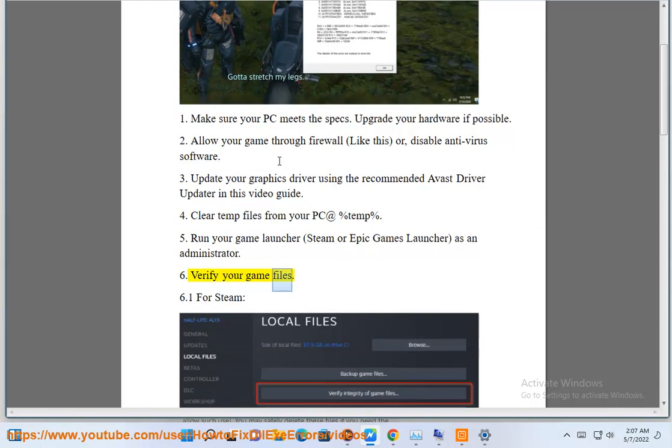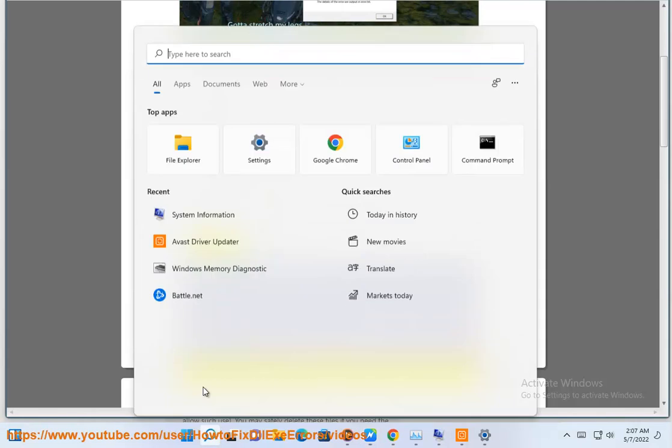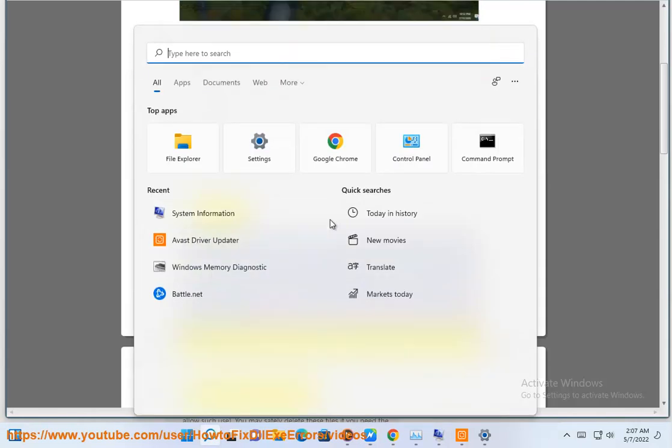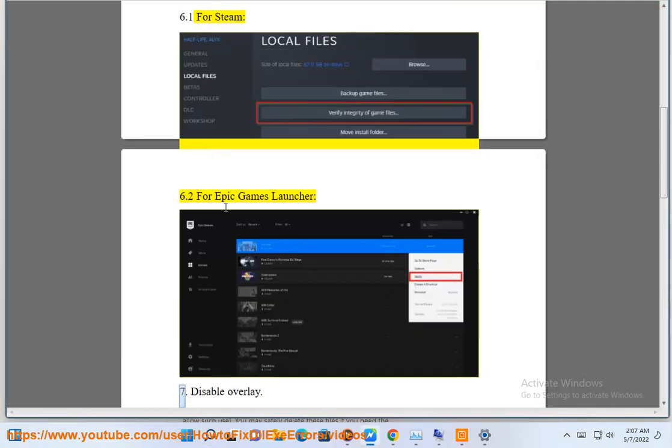Verify your game files. For Steam and for Epic Games launcher.